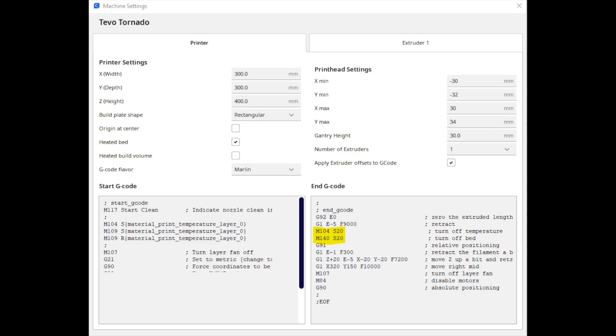Under the End G-code section, change the values of M104 and M140 to modify the temperature settings of the hot end and print bed respectively. In our example, we set the values to 20 degrees Celsius. Close the dialog to accept the new values.